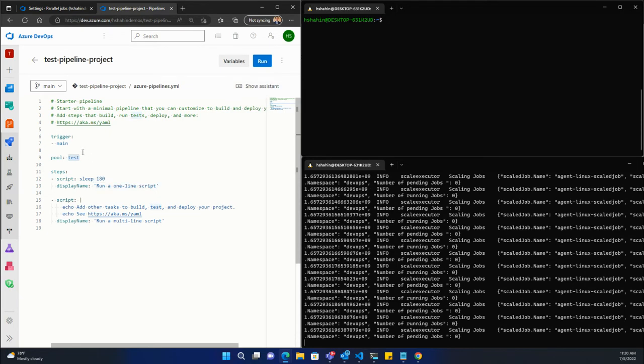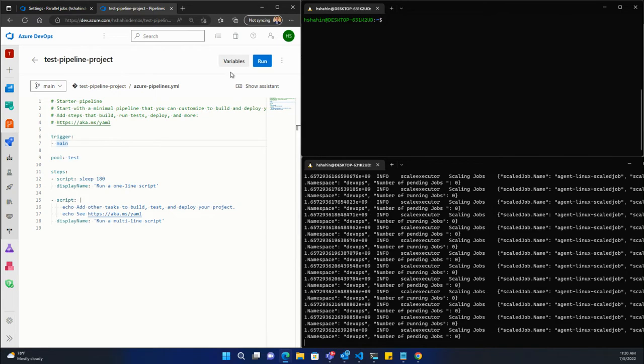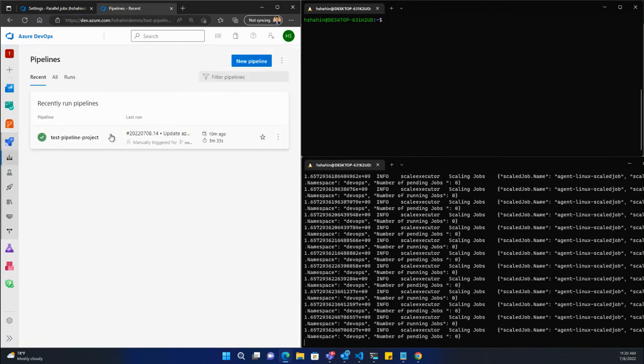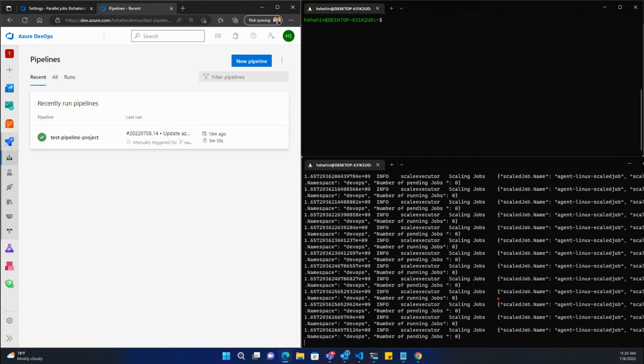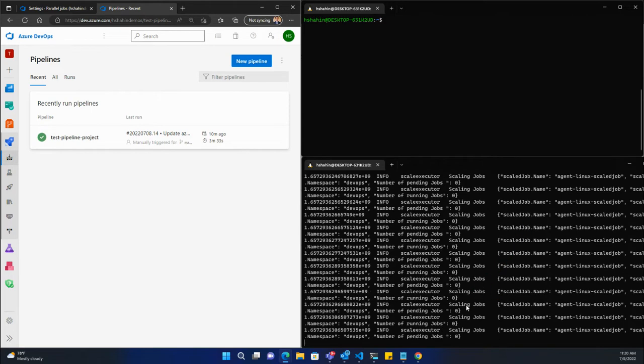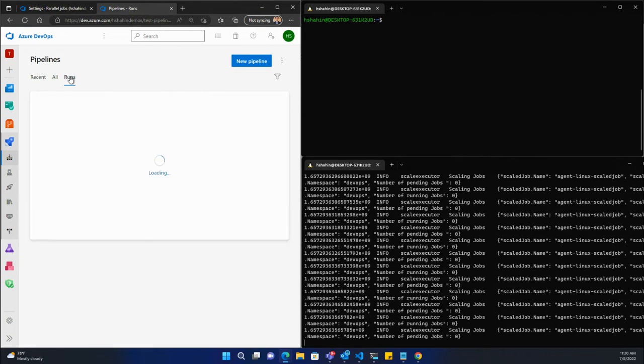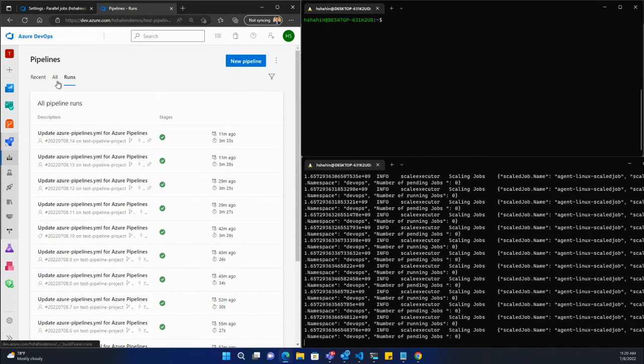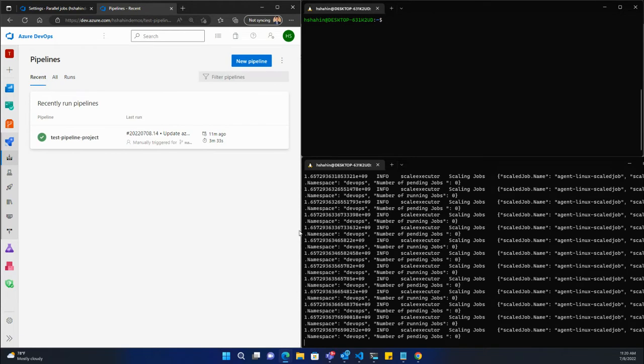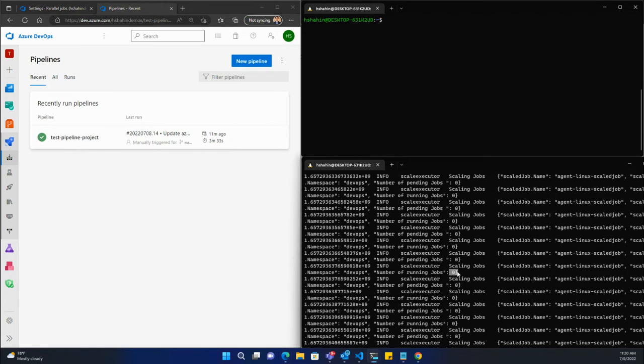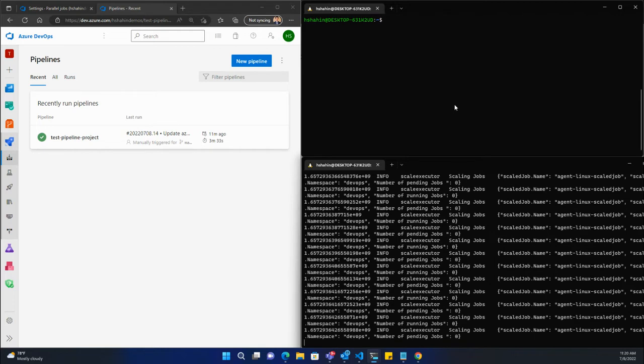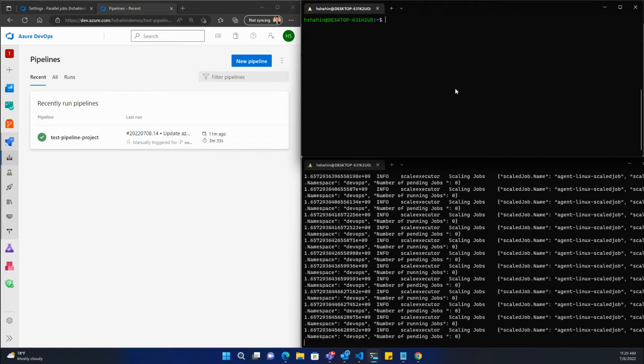Nothing going on at this point, we're just doing a sleep. At the bottom terminal, you see Keda every second actually checking the job queue. Right now I have no pipelines queued up, so you can see the number of jobs running in my Kubernetes cluster is zero. That means I actually have no agents running right now in AKS.